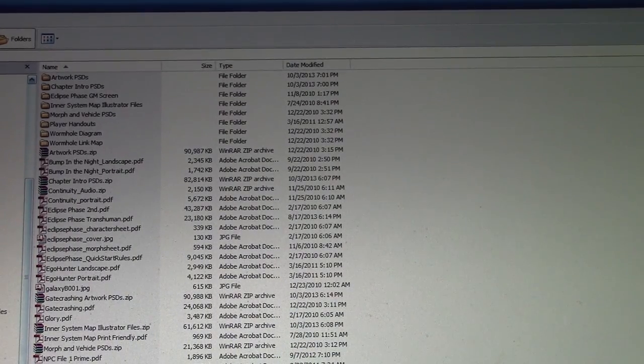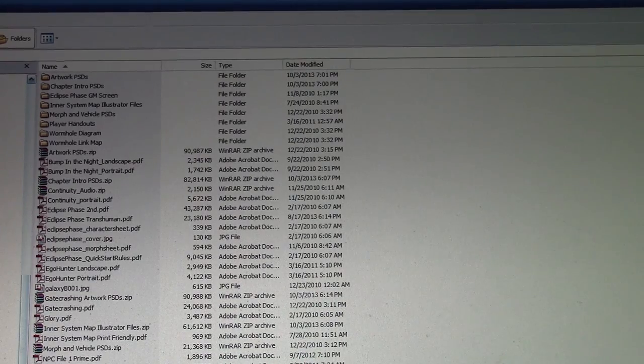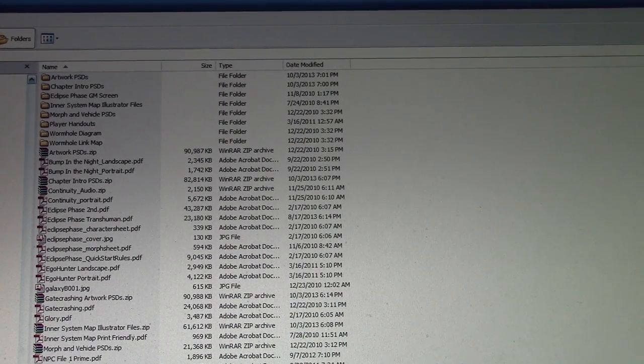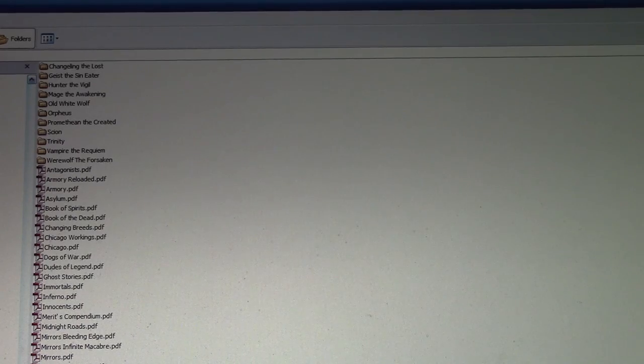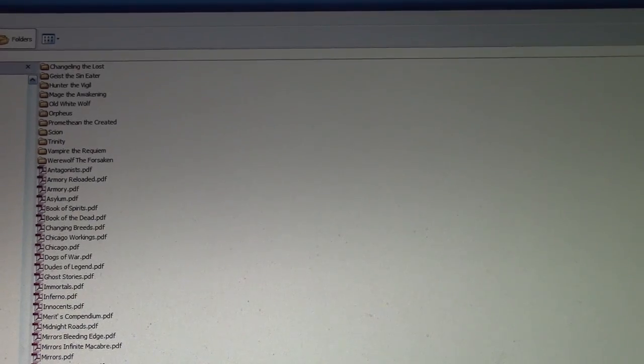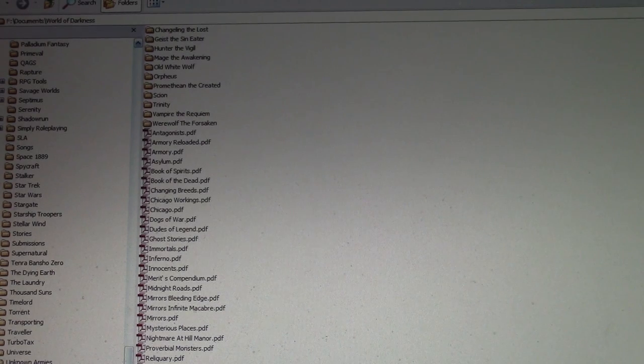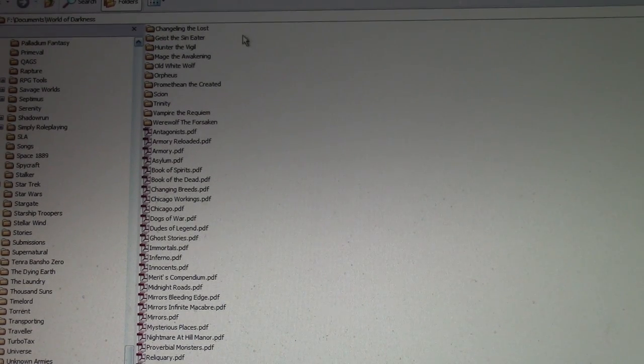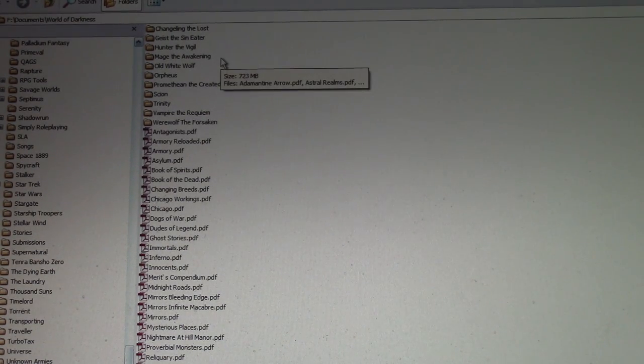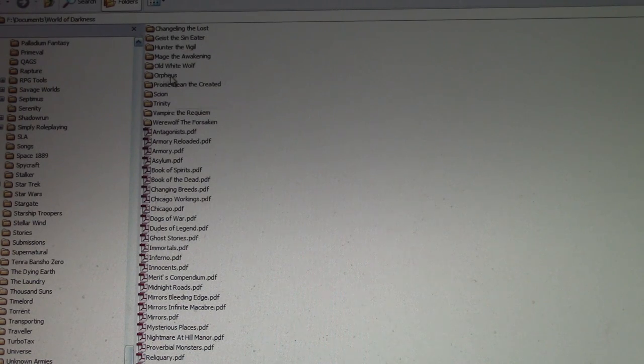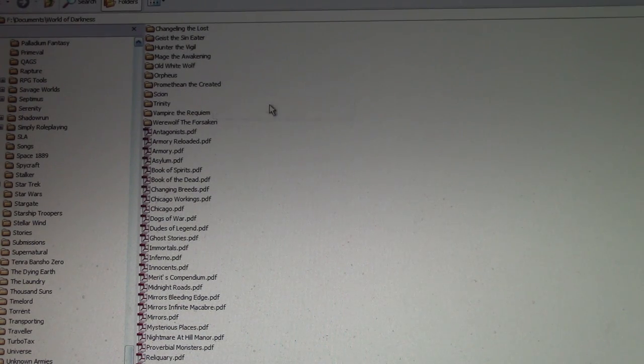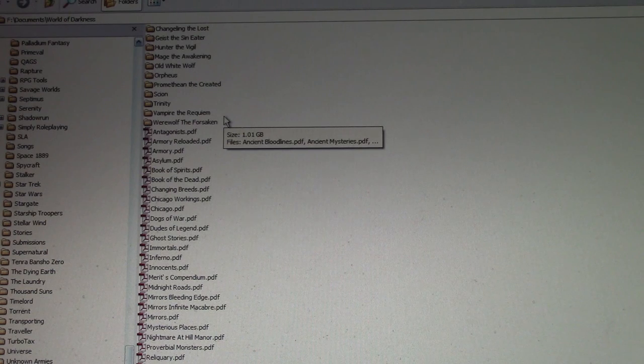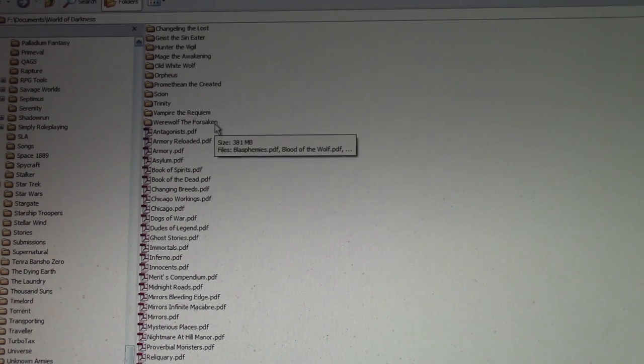But probably the biggest stuff I have is for something called the World of Darkness. Right down here. World of Darkness. And the reason there's so much of it here is because this is all broken out into different games. It's Changeling, Geist, Hunter, Mage. I played a lot of Mage. Orpheus, Prometheus, Scion, Trinity. And, of course, the famous Vampire and Werewolf.